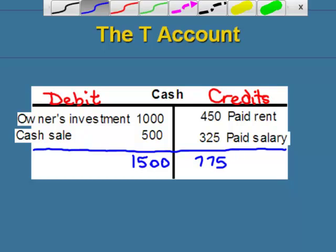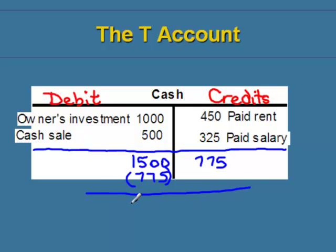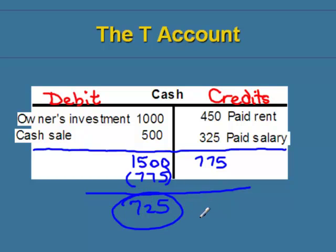The next step is to calculate the difference between the debits and the credits — we take the smaller number and subtract it from the bigger one. We take $775 and subtract it from the debit side, and we get $725. We write that amount on the debit side because the debits were bigger than the credits. So this balance is considered to be a debit balance in the cash account.